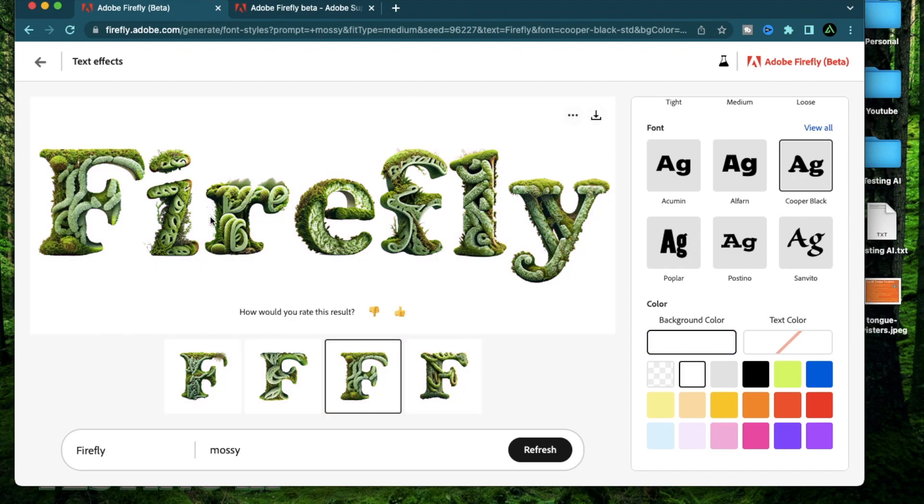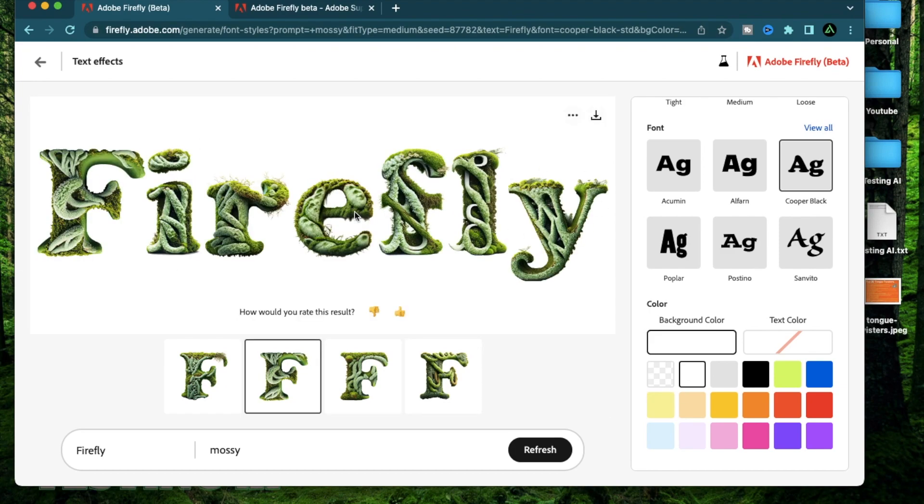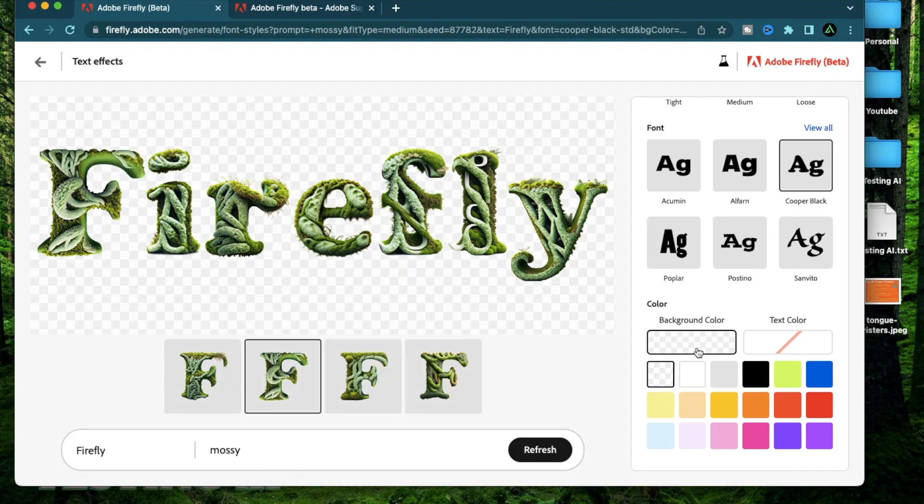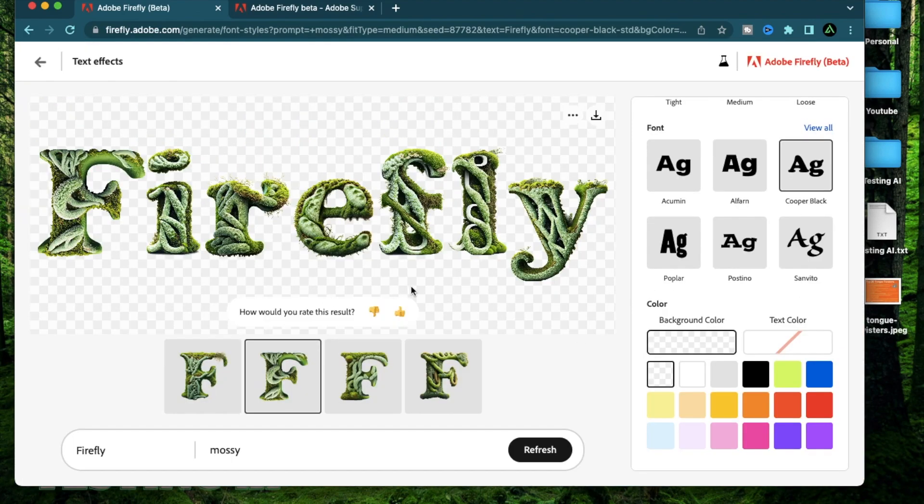So now you can see the colors a bit better. Now if you don't want the background to be of a specific color and have it with no background, you can select this option right here. Now if you're happy with this generation, you can just click the download button right here and it's gonna download this font without any backgrounds.